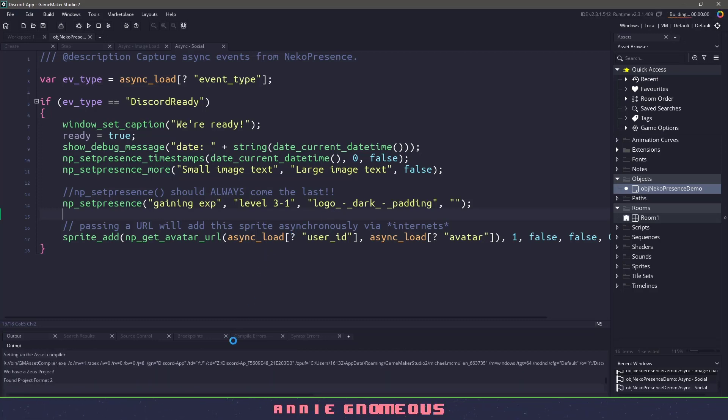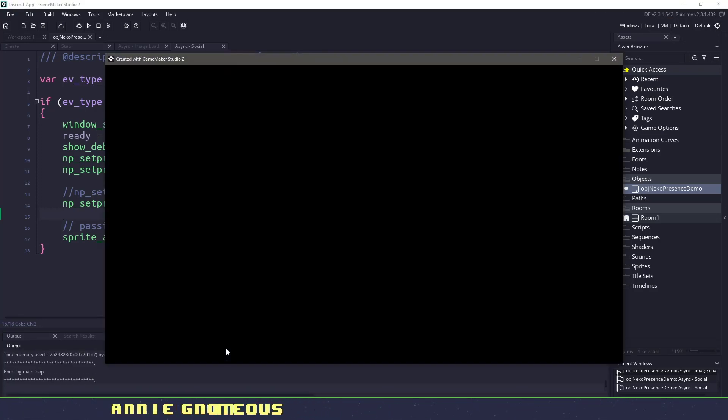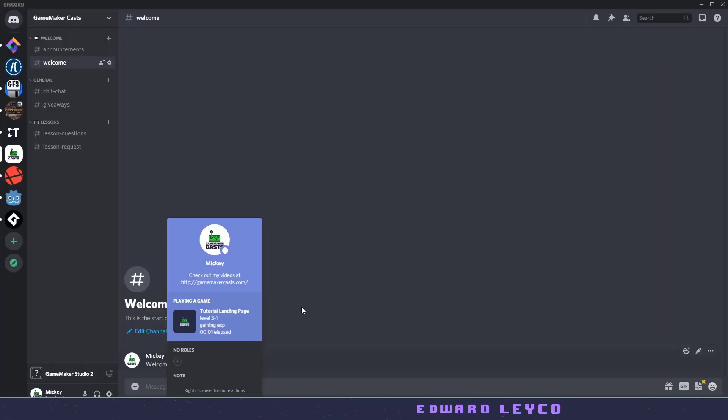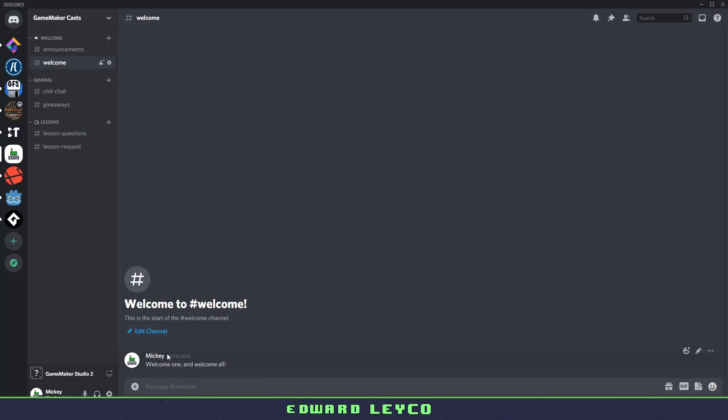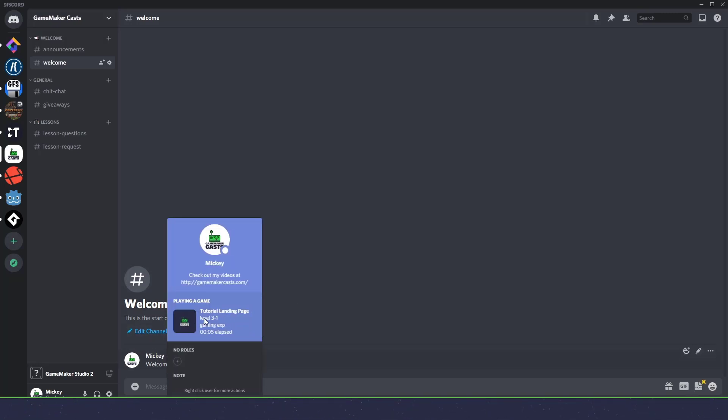So let's run the program again. And once it's running, let's go up into Discord and let's click on my name. And you can see we now have the image. We have the landing page, we have the level, we're gaining experience.